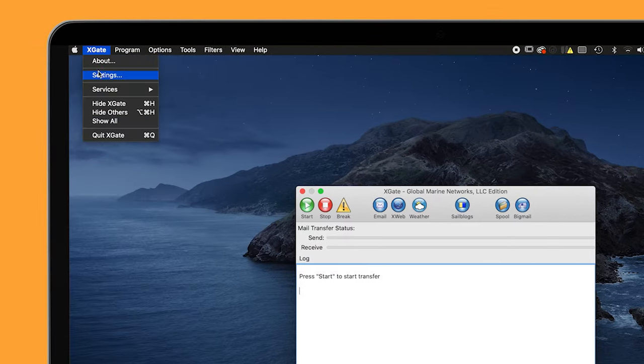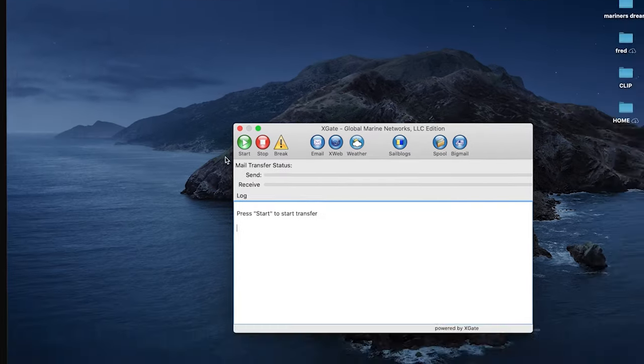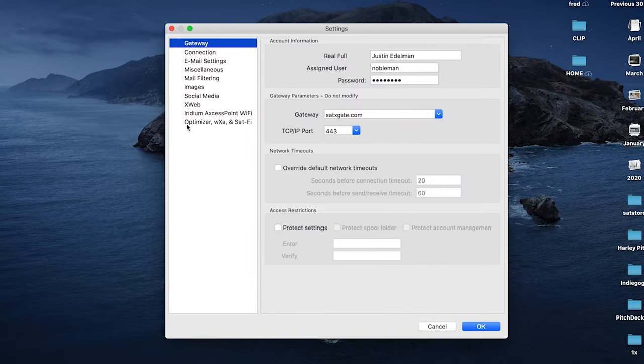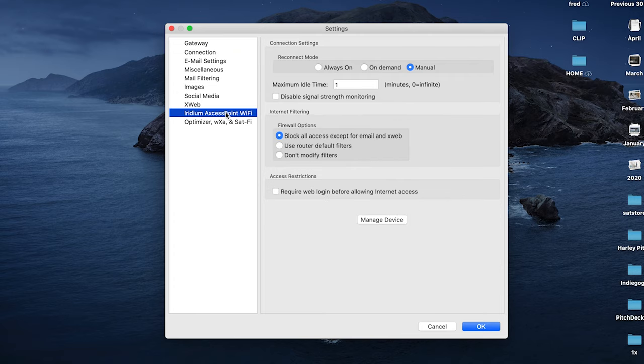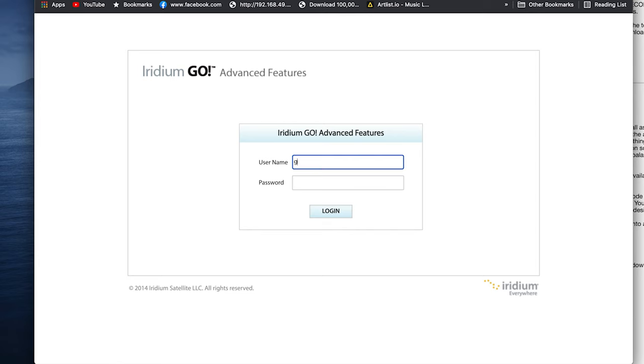Go to Settings and under Gateway, fill in your credentials. Don't forget to enter satxgate.com in the gateway. In the settings, go down to Iridium Access Point. Click on Manage Device and log in. Use Guest and Guest for username and password.